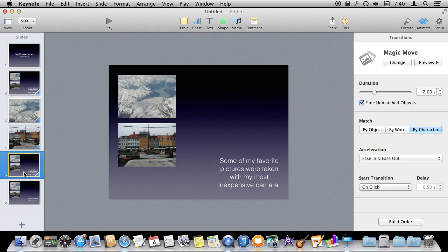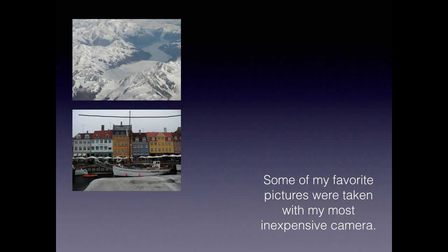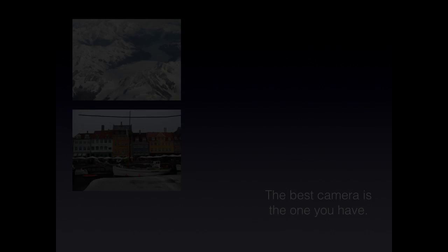What it is going to do is be smart enough to figure out there is one text field on this screen and then one on this screen. Then I can do a by word or by character Magic Move. So by word what it is going to do is pick out words that are the same between the two and create this kind of effect. There is only one word that is the same and that is the word camera. It works out quite nicely for this. You can see what it does there.